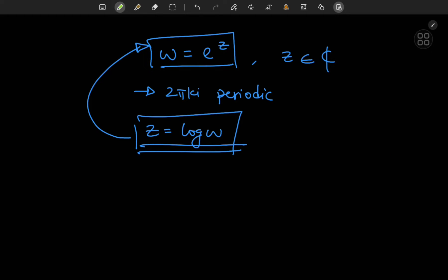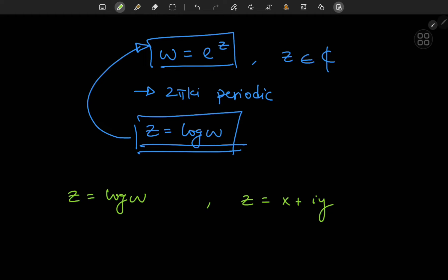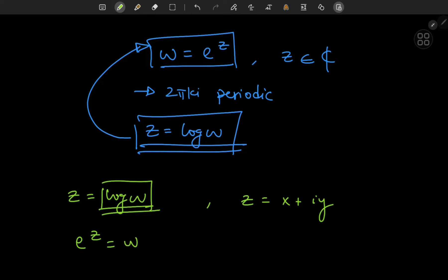First, let's talk about structure. On one hand, z is the logarithm of w. On the other hand, z is a complex number, so it can be written as a real part and an imaginary part. What exactly would be the real and imaginary part breakdown of a logarithm function? Let's derive exactly what we need. z is the complex logarithm of w if and only if z satisfies the equation e to the z equals w.